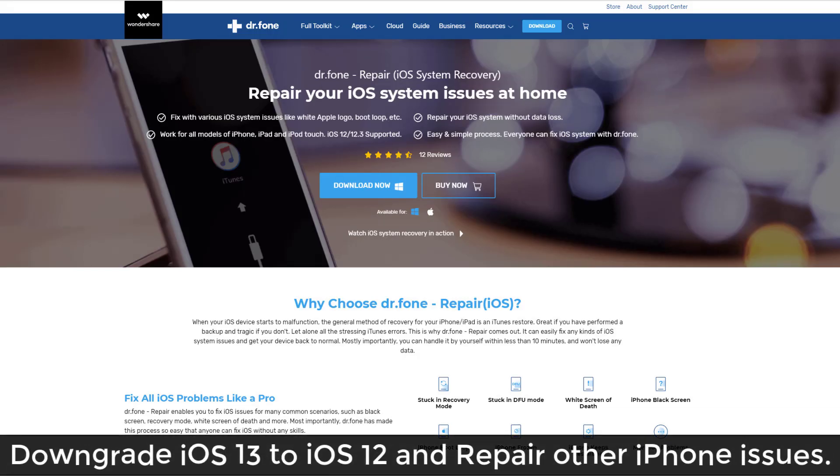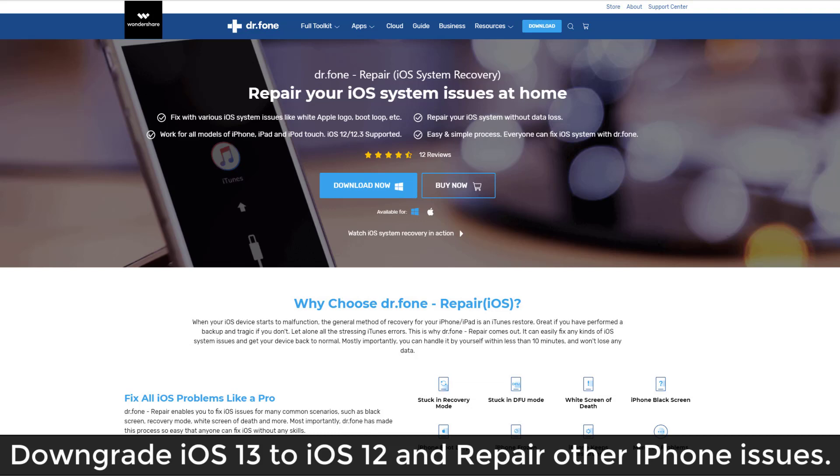Hey there, Sock here from Socky Tech. In today's video I want to talk about how to downgrade your iOS system as well as repair and fix any issues that you might be having with your iOS system.